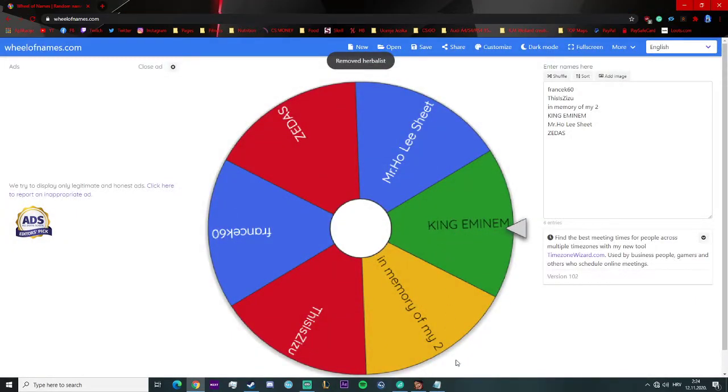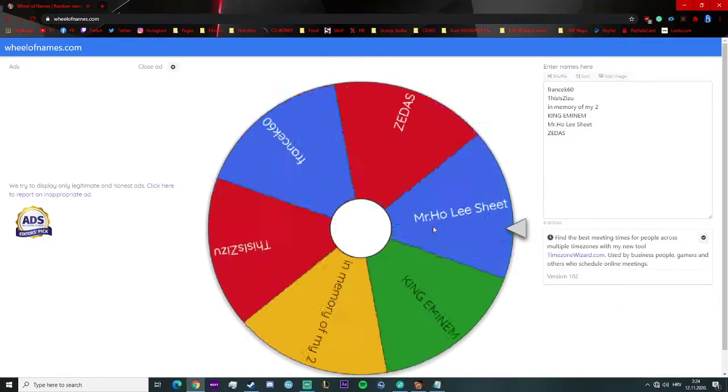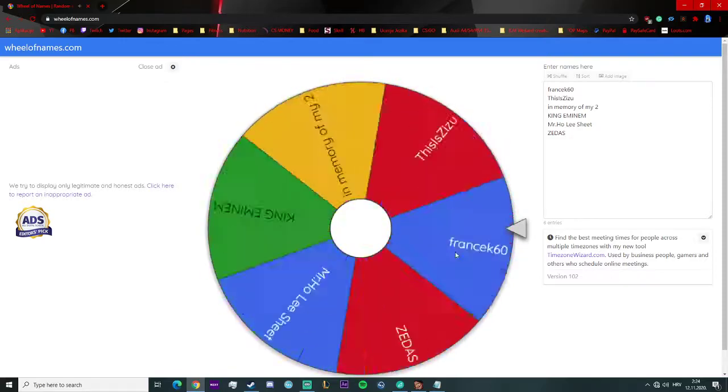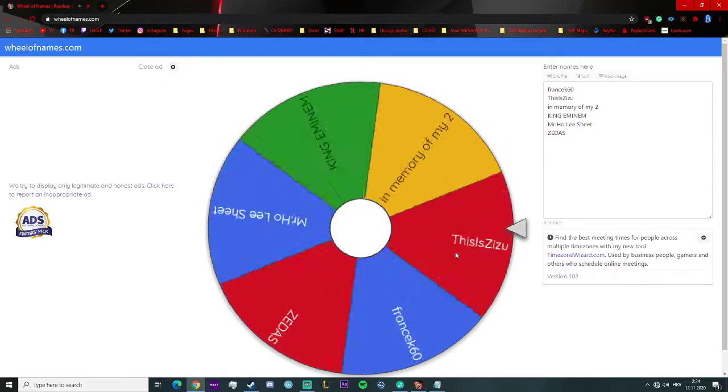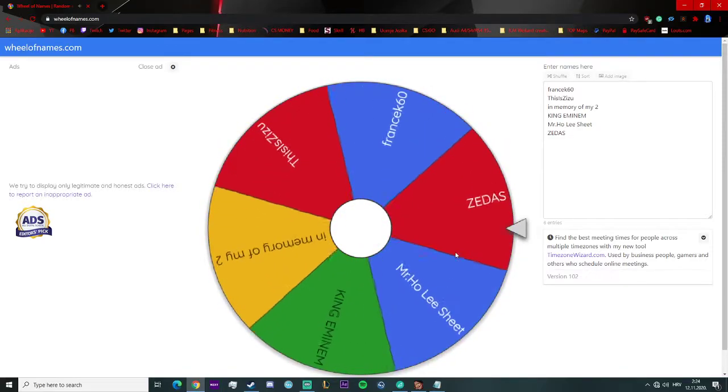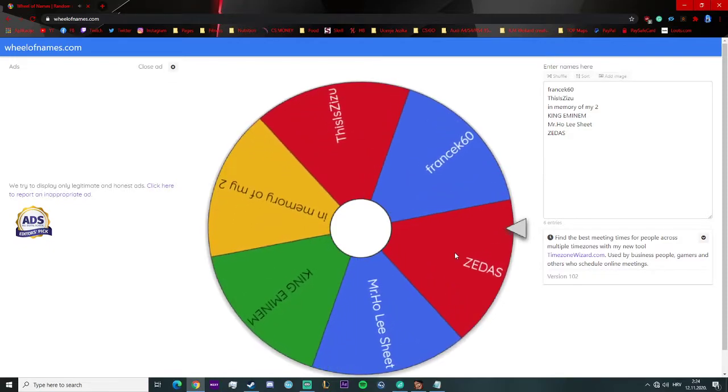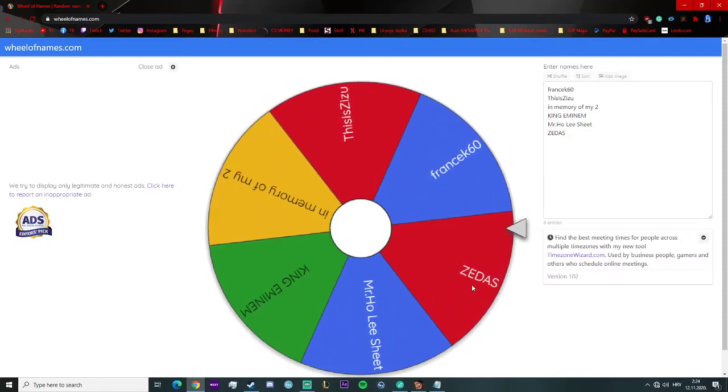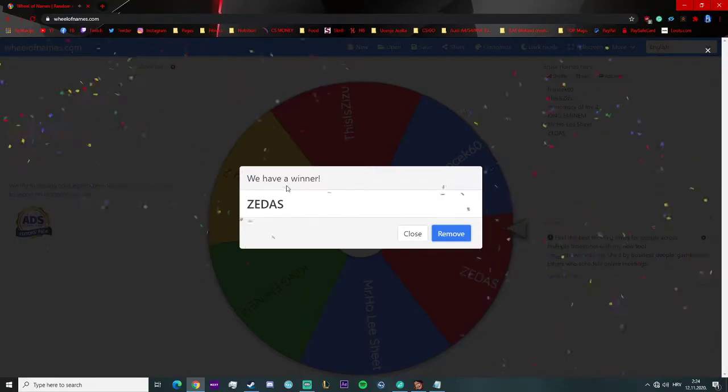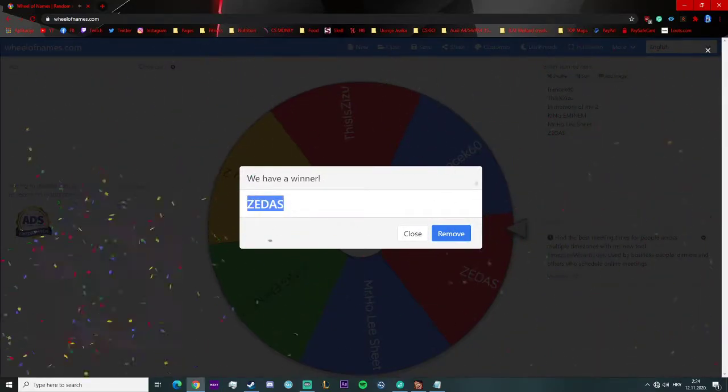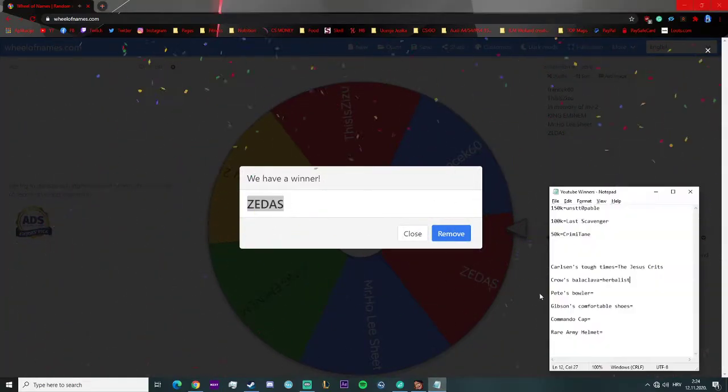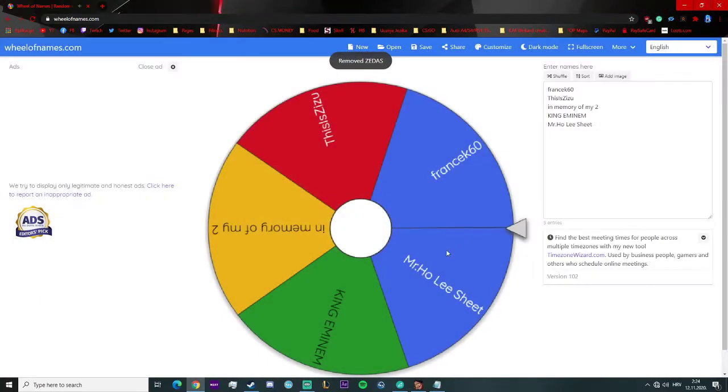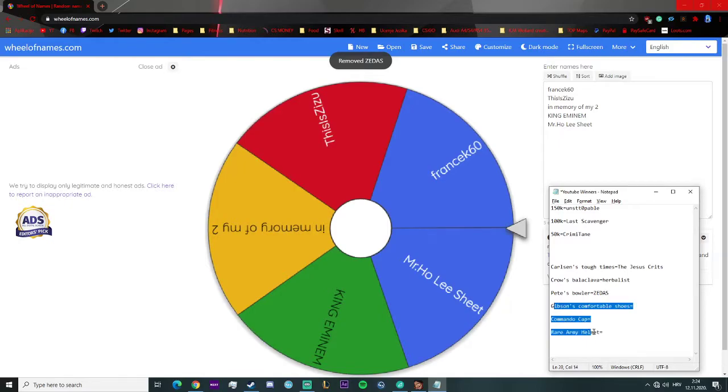The next item is Pitty's Bowler. Let's go, let's see. Roll it. And it's Zetas! Congratulations bro, you won the Pitty's Bowler. We have three items left.